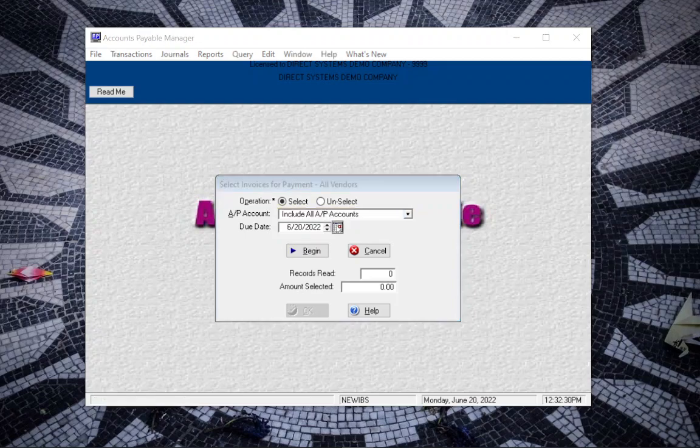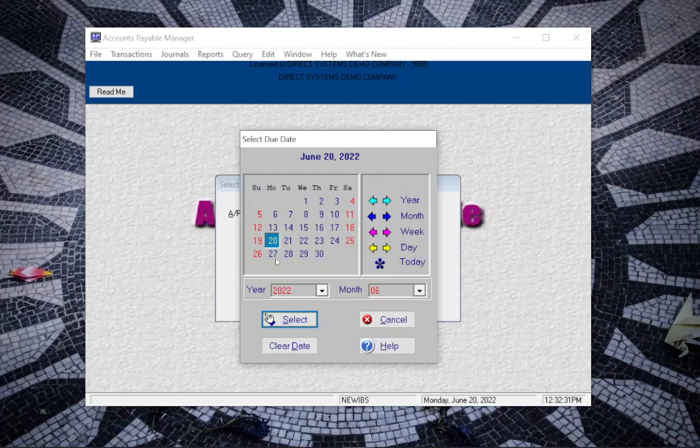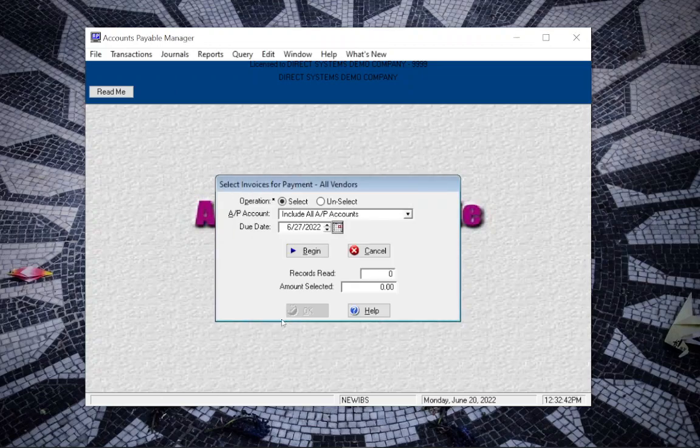You would want to set the date to a future date most likely maybe before the next check run so that you make sure to include everyone and don't pay anybody late. I'll select there and then click on begin and this found two records.